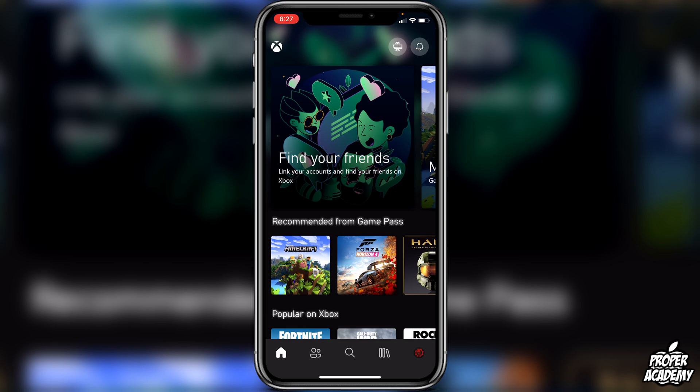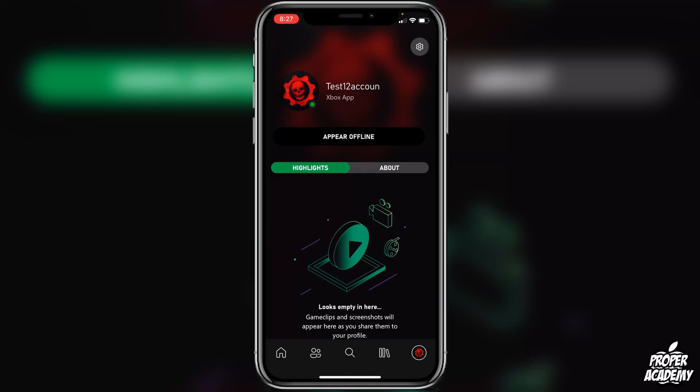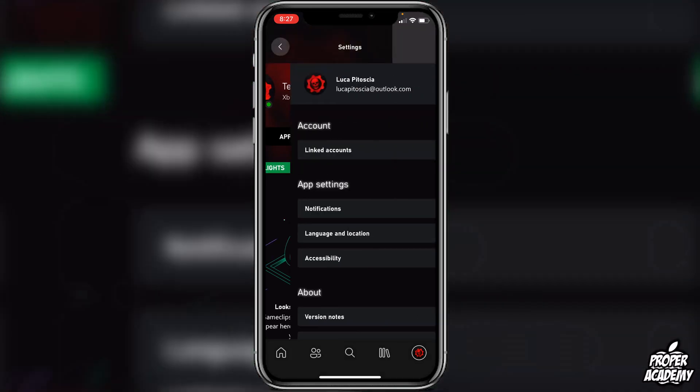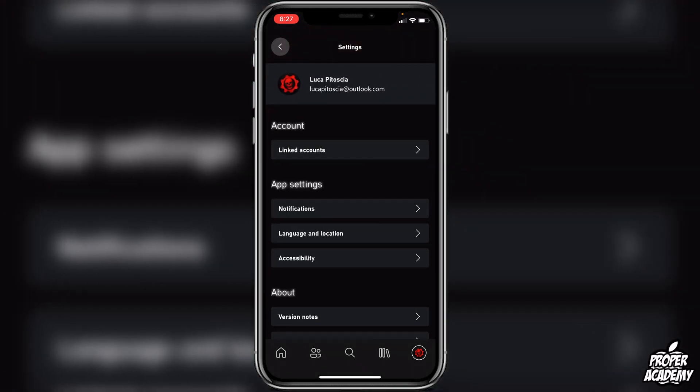Once you have that done, go over to the Xbox application and once you're signed in, go to the bottom right corner where you see your gamer profile picture. Click on that and then click on the settings in the top right corner.